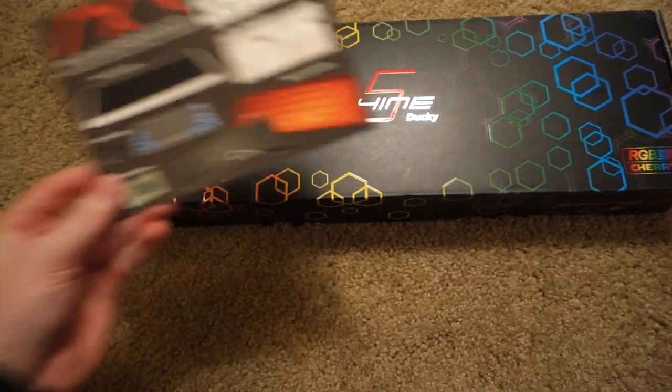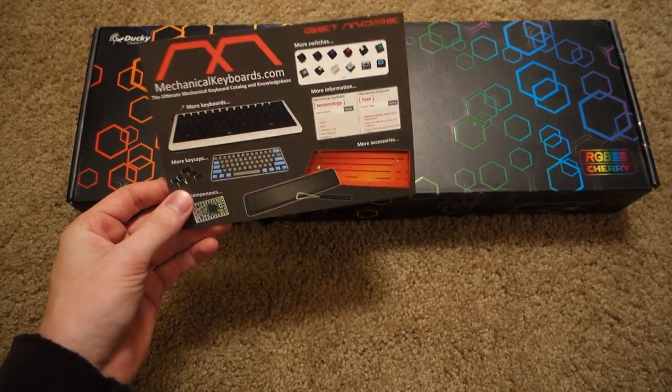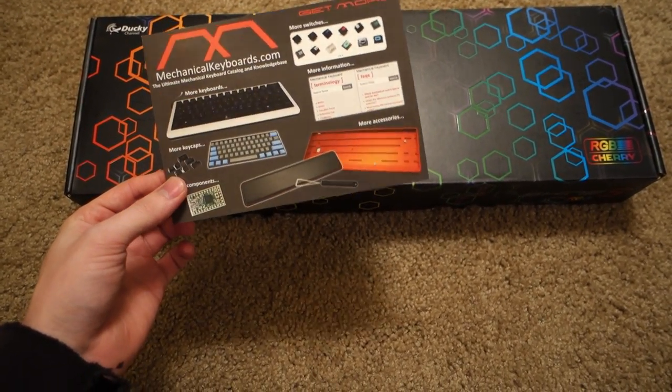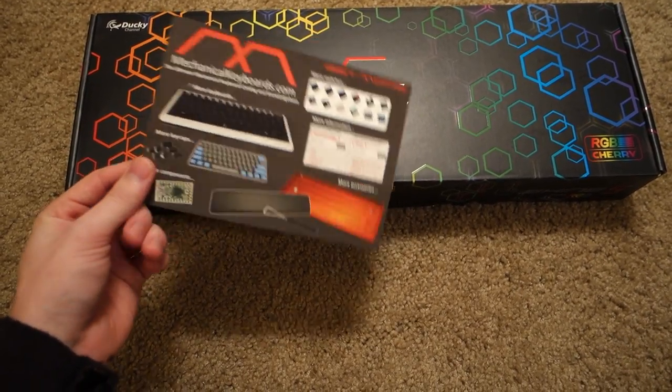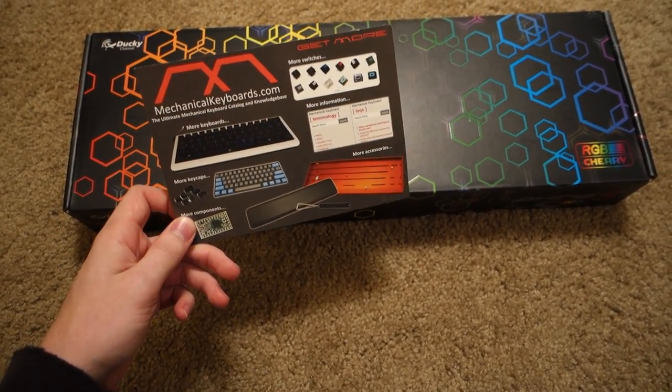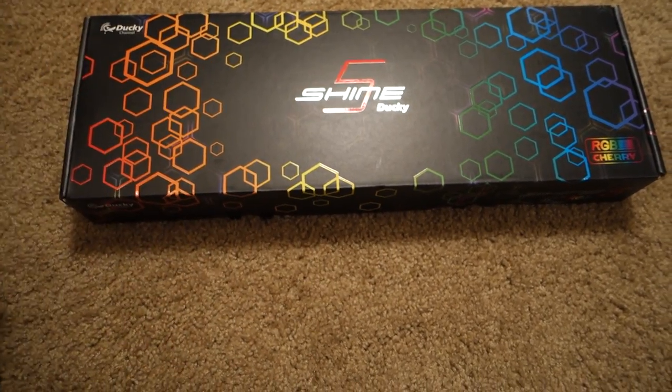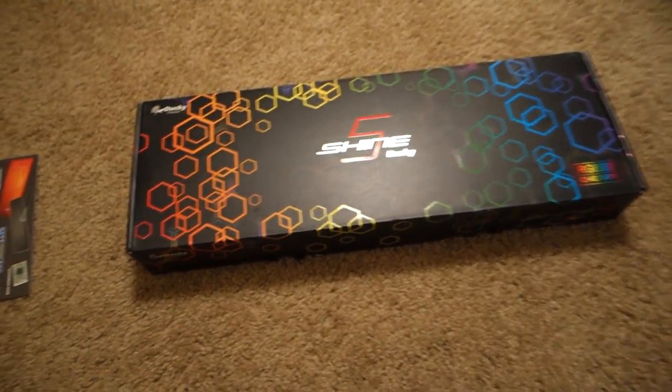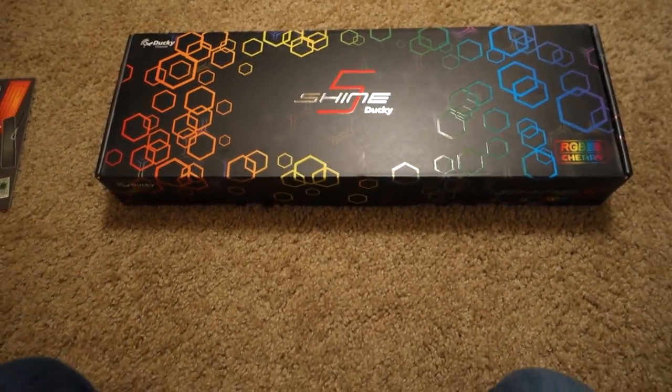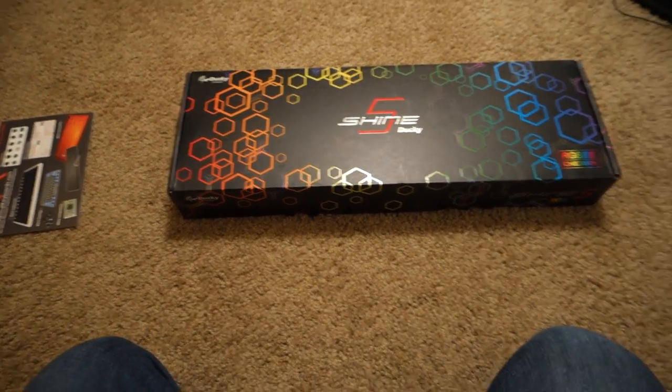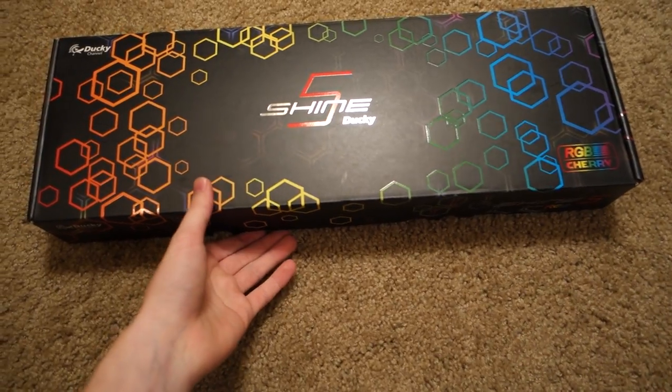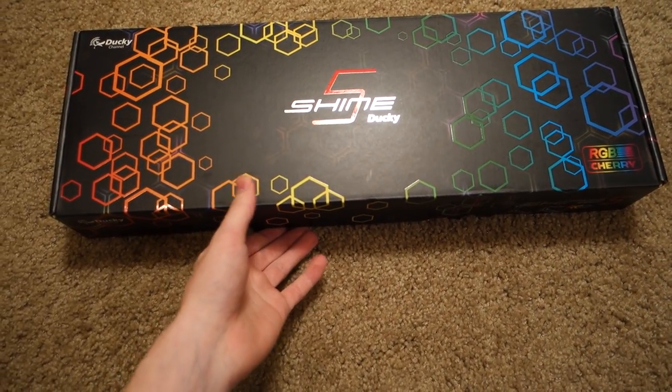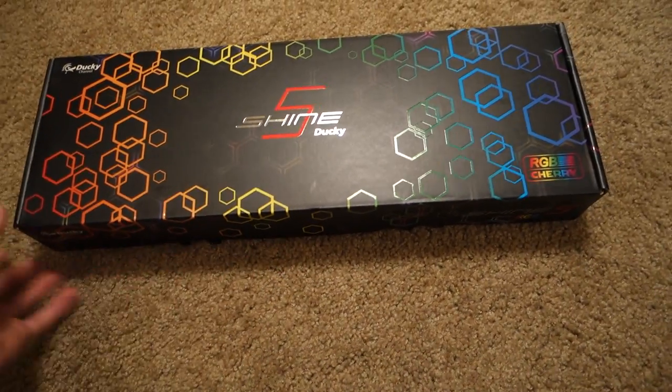I ordered it through mechanicalkeyboards.com. They're based out of Tennessee. It's the first order I've ever done with them, but I asked them about when this keyboard would be coming in and they were quick to get a response. Nothing but good reviews for them so far.